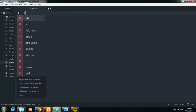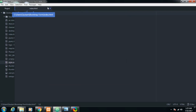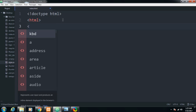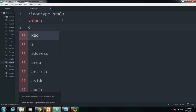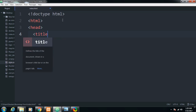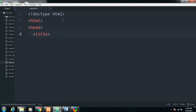First of all let me write the basic HTML structure — that is doctype, then the html tag, head, and let me give a title of 'Bootstrap Form'.